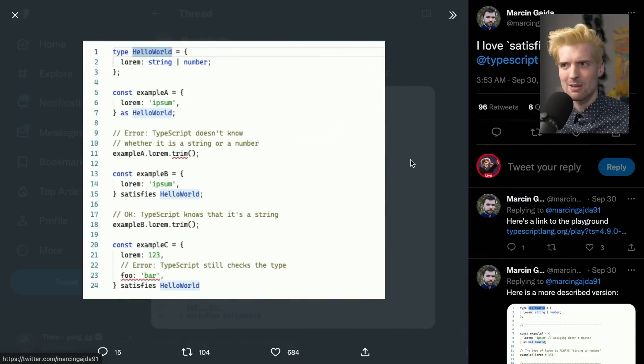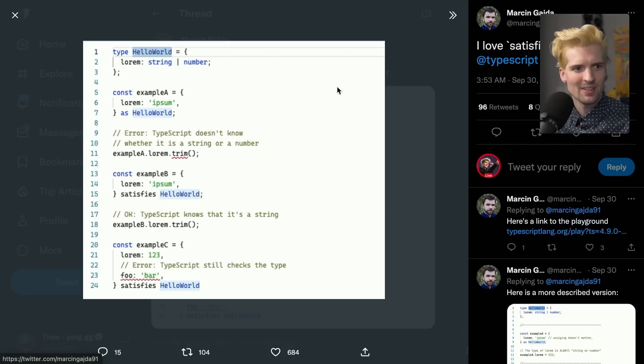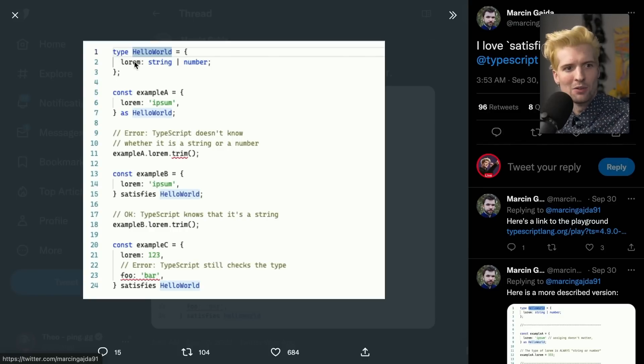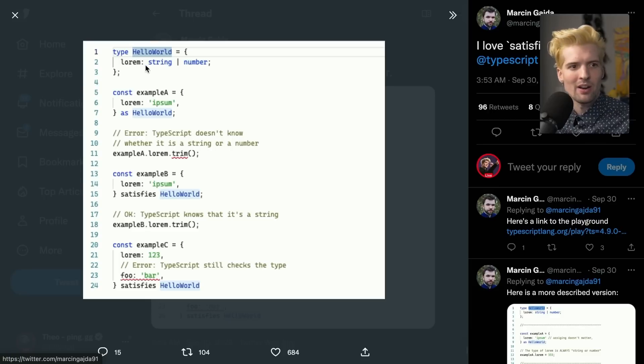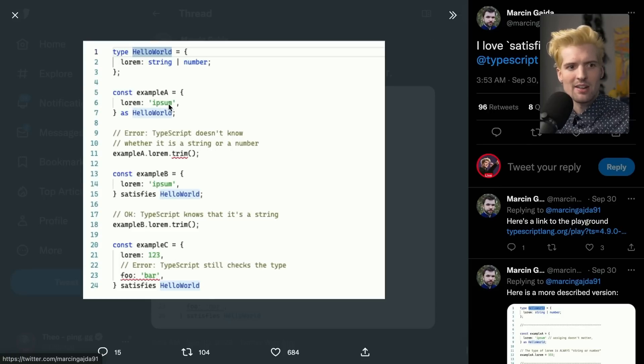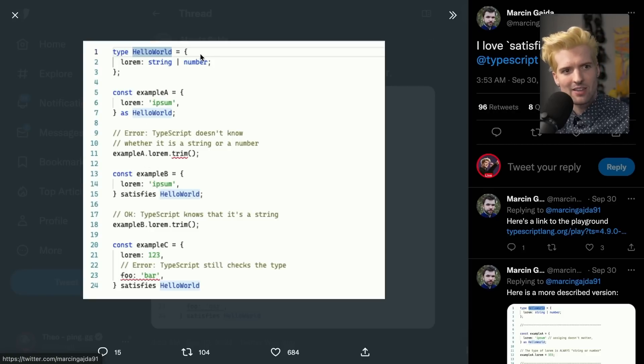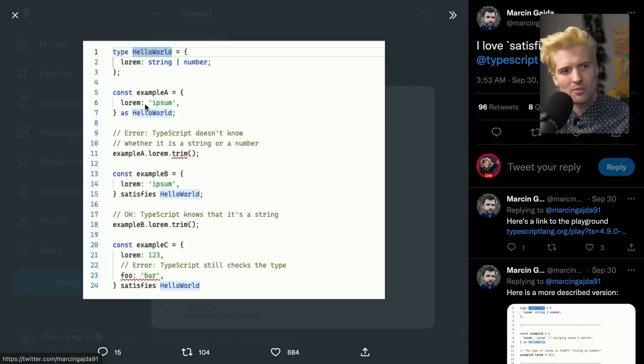This is a great example somebody just linked from Twitter. Marcengada91 made this example, nice and simple. Let's say you have lorem, where things can be strings or numbers. We know in this case that it's a string, but we made the type hello world. We have now lost access to the string functions. We know this is a string because it's right there, but we have made the type bigger.